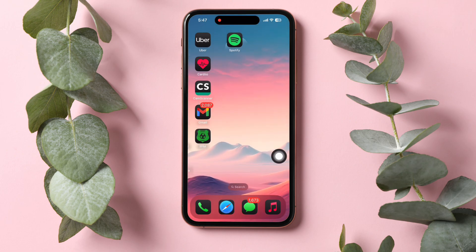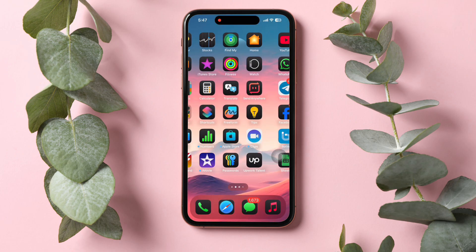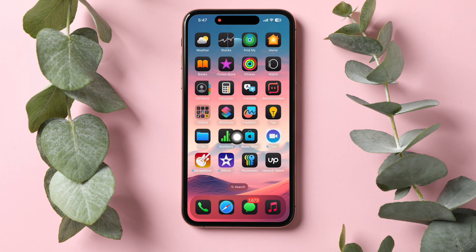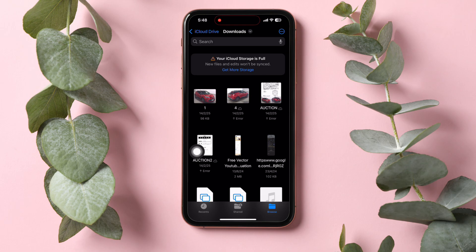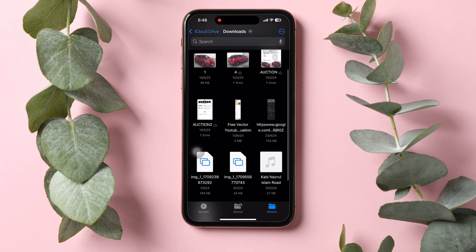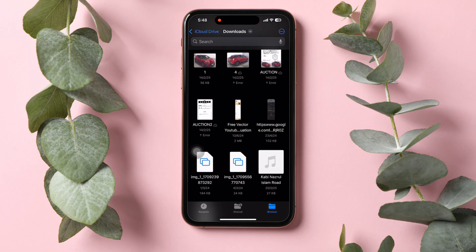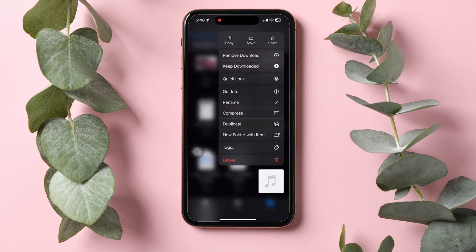Now go back to your main menu and open Files on your phone. Then go to Downloads and find a downloaded song on your phone. Select the song and tap on the Move option as shown.